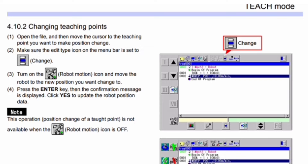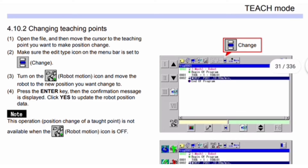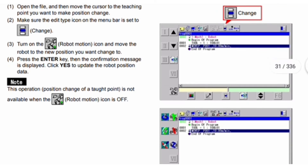To change a teaching point's position: first, open the file and move the cursor to the teaching point you want to change. Second, make sure the edit type icon is set to Change. Third, turn on the robot motion icon and move the robot to the new position. Fourth, press the Enter key — a confirmation message is displayed; click Yes to update the robot position data. Note: this operation is not available when the robot motion icon is off.